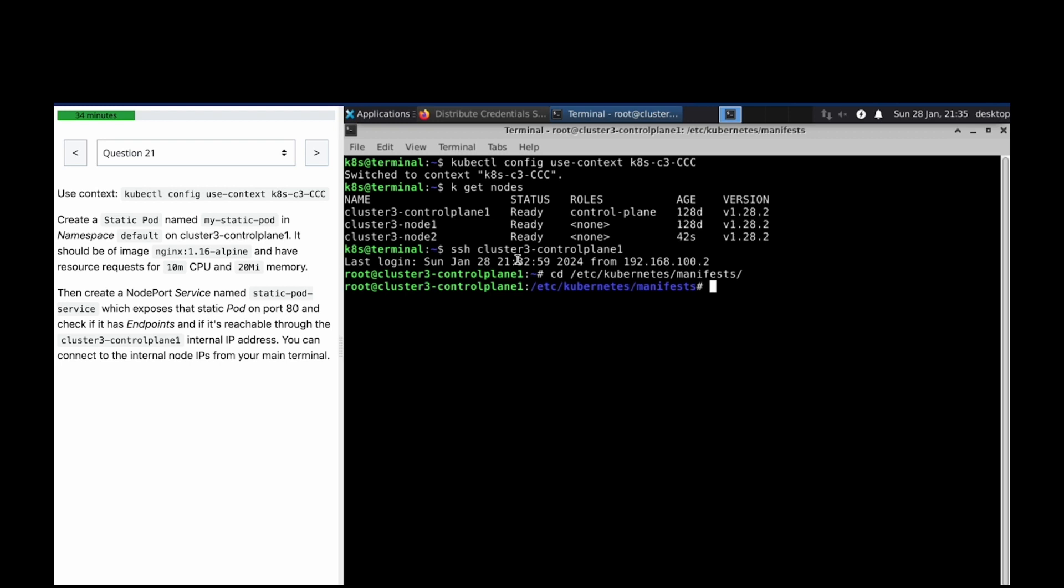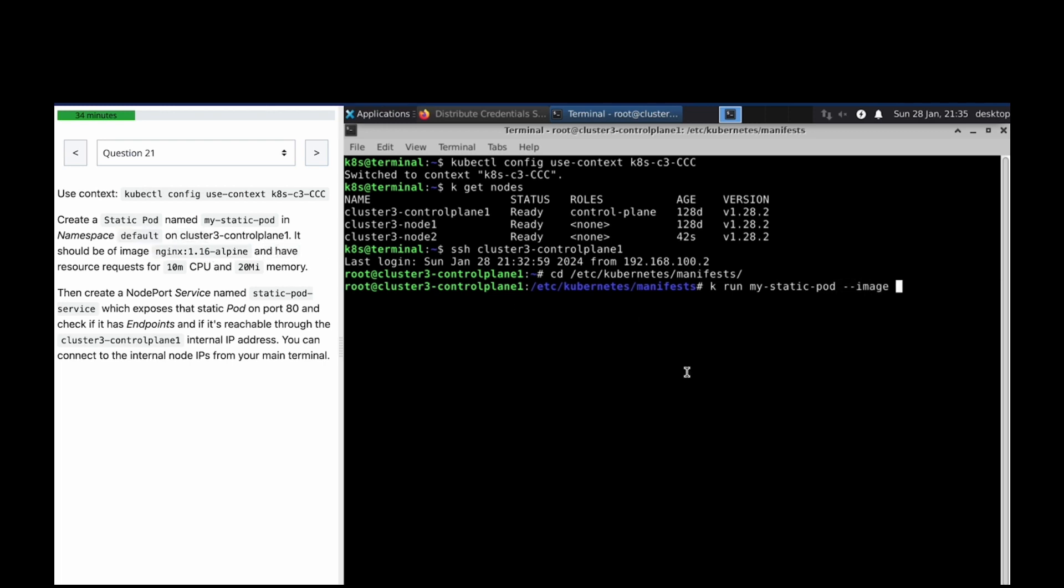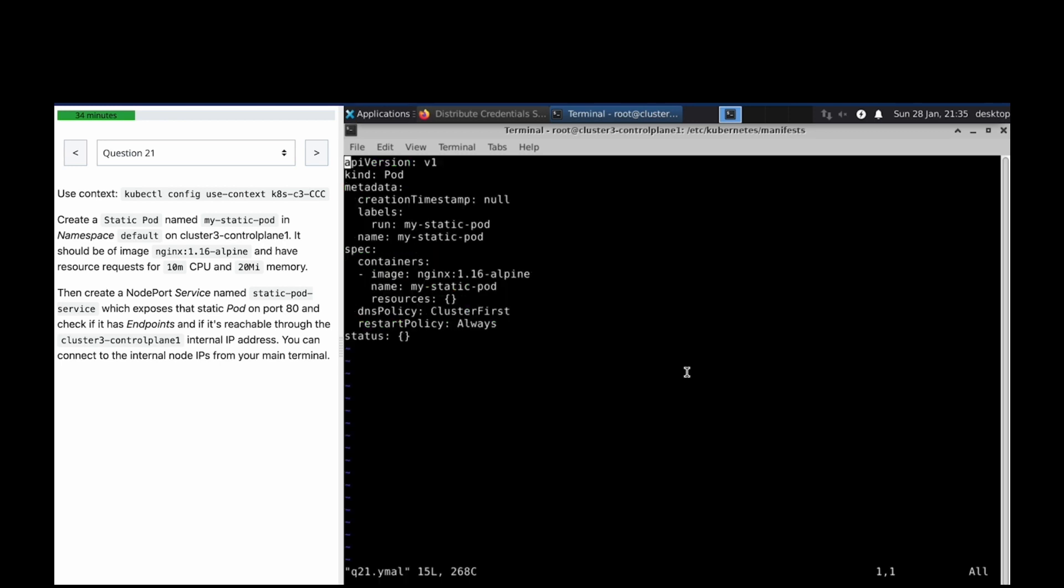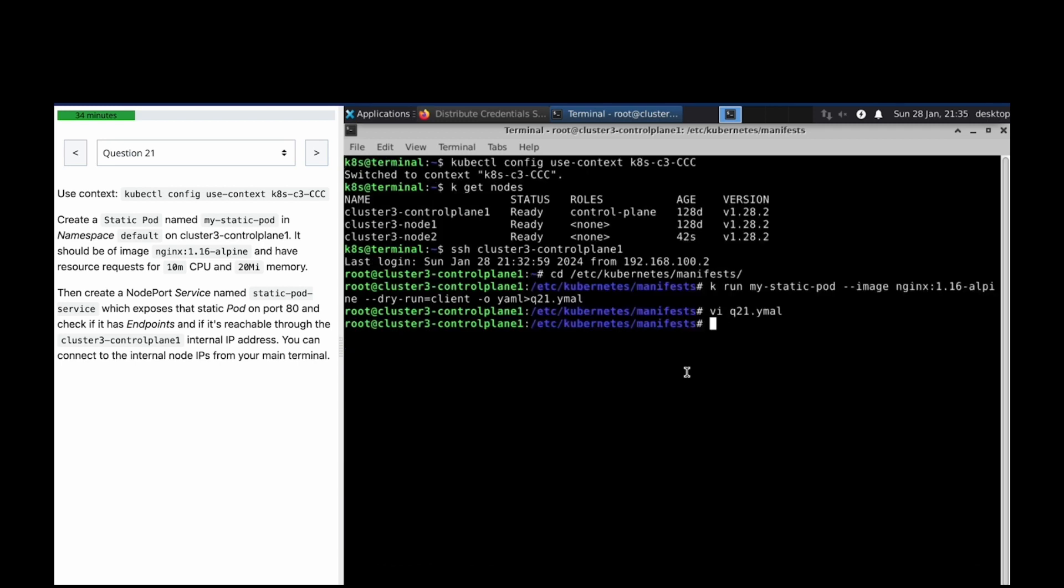kubectl run, the pod name would be this, image this one, hyphen hyphen dry-run equals client, hyphen yaml q21.yaml. So vi q21, oh my bad, mv q21 dot e to q21.yaml.